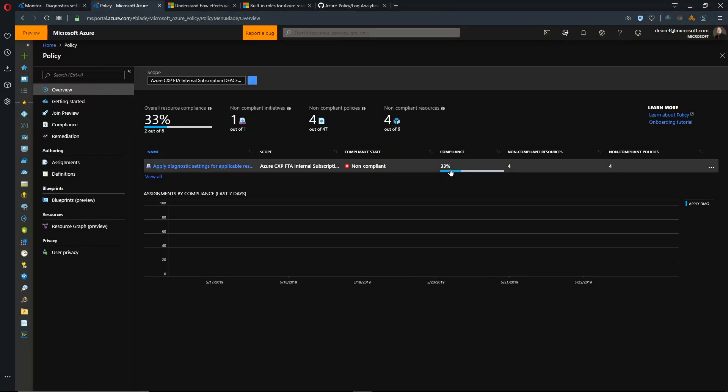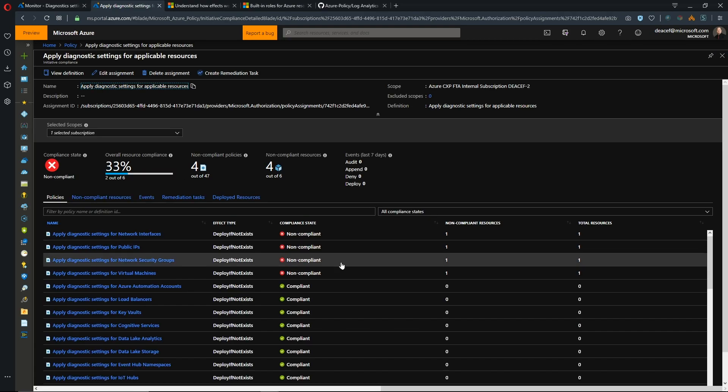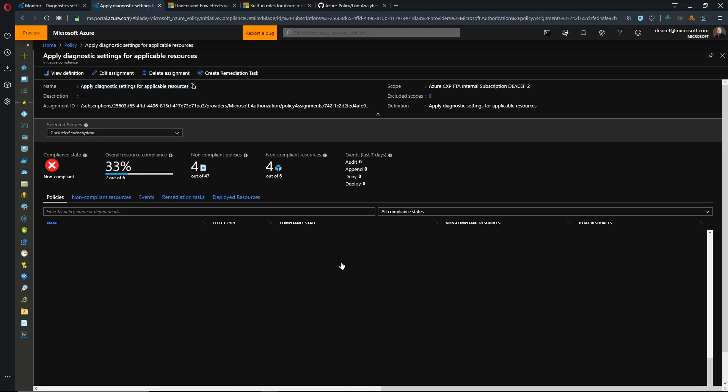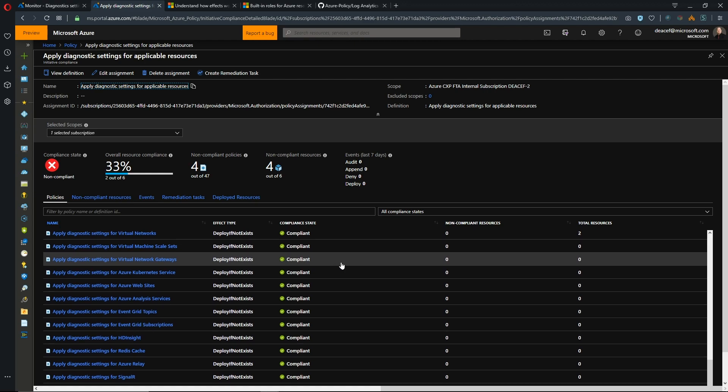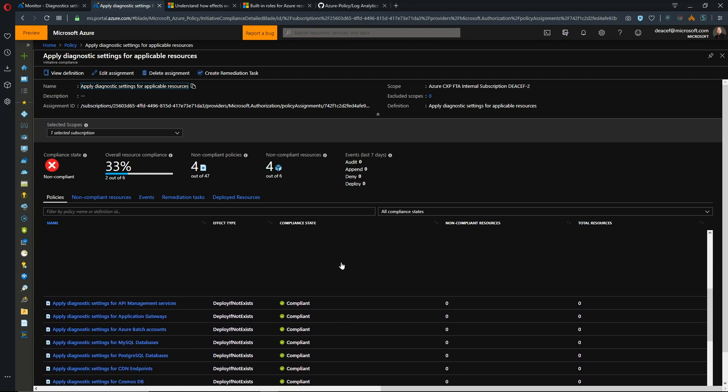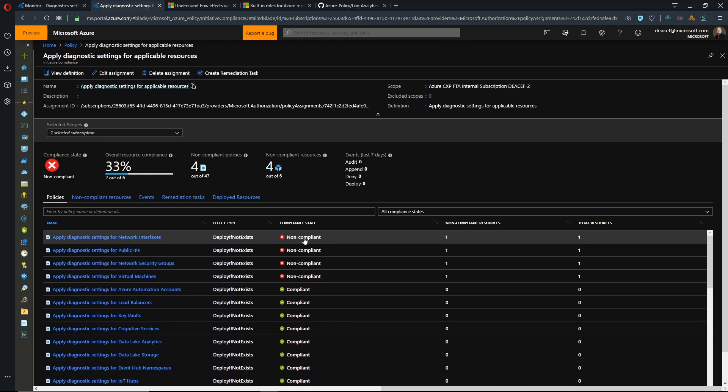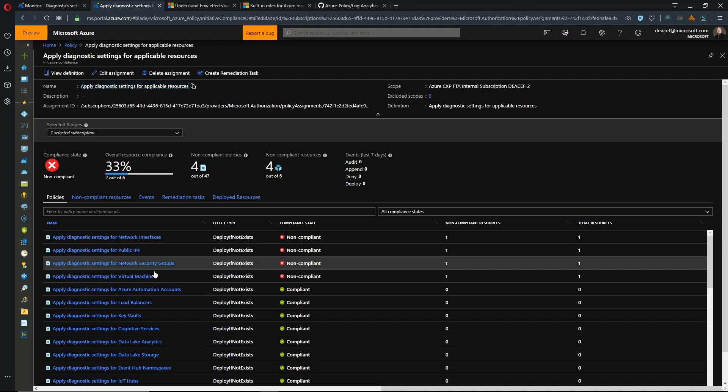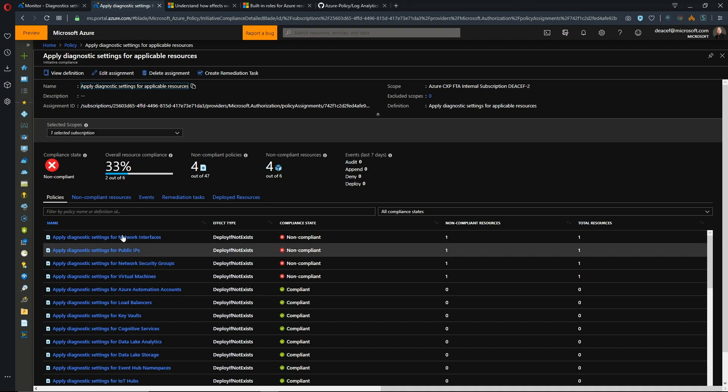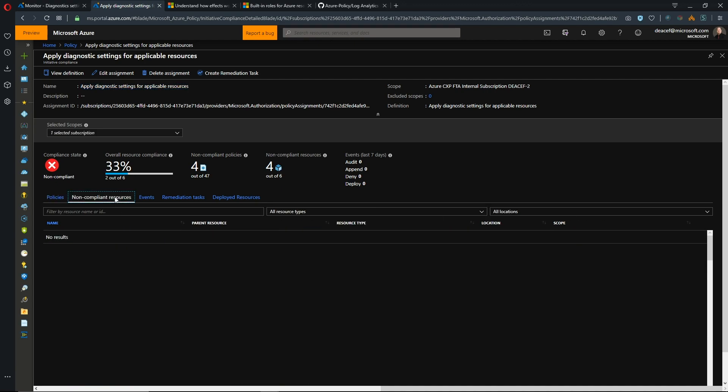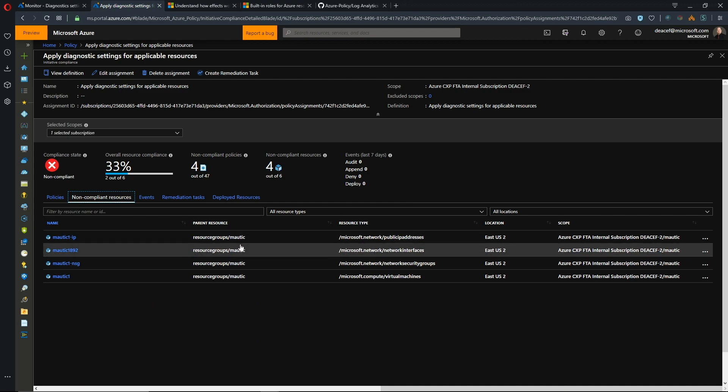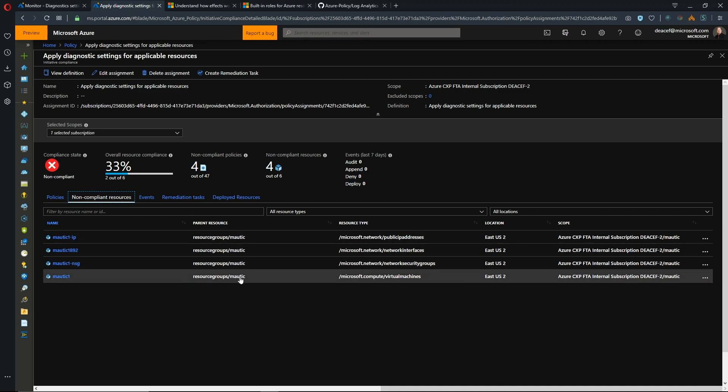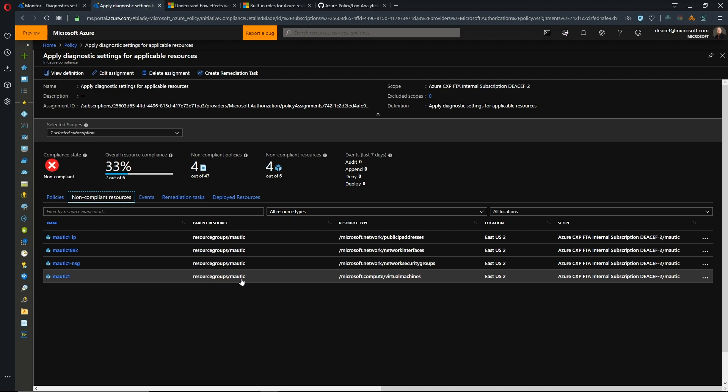All right, so it's been a little while and our policy has gone into effect and we can see that we have 33% compliance. So let's take a look a little deeper. So out of all of these policies that we have deployed, they're all in compliance and then we have our non-compliant policies for network public IP, network security group, and virtual machine.